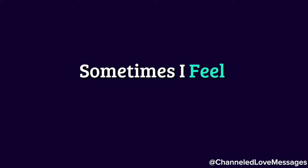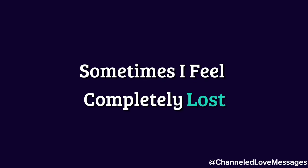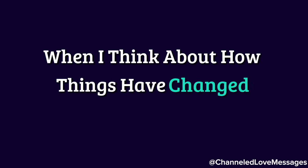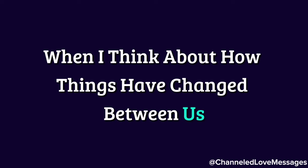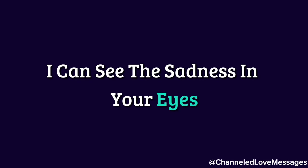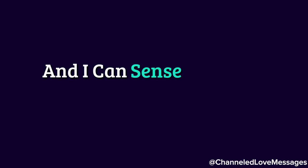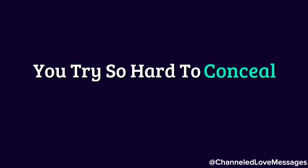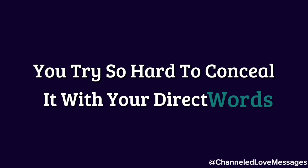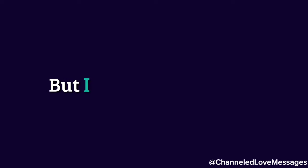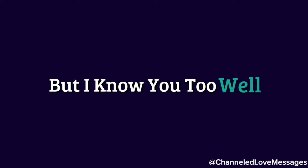Sometimes I feel completely lost when I think about how things have changed between us. I can see the sadness in your eyes, and I can sense the pain you're carrying. You try so hard to conceal it with your direct words and the strength in your actions, but I know you too well.